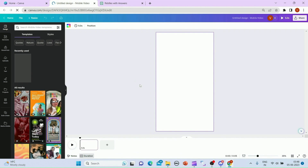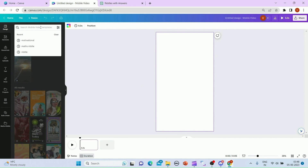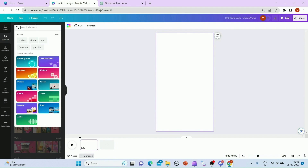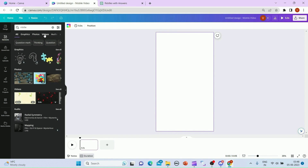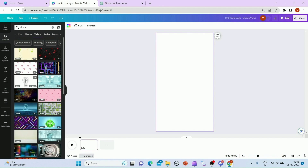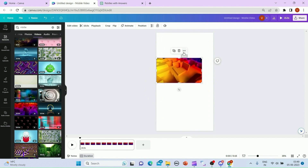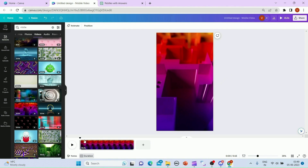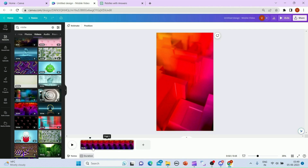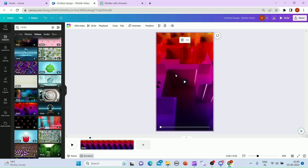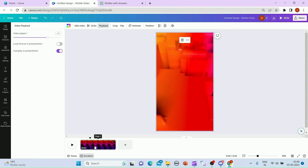This will open a page like this. Now since our topic today is riddles, we'll be searching for a video. You need to go inside Elements, then select riddles and click on videos. I'll just select this one and set it as background. If I play this, the video size is 15 seconds, but I want my video to be around 10 seconds. To change the video duration, you can click on Playback and increase the speed. Now the video duration is 10 seconds.